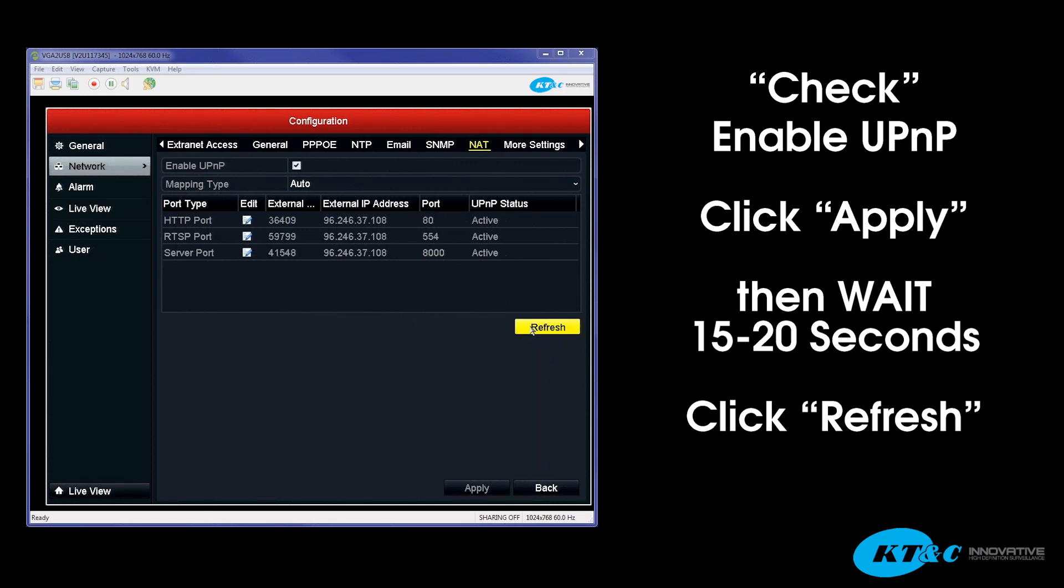So again, if you hit Refresh one more time, you'll see that the status has changed from inactive to active, meaning that my router now supports or is enabled with the UPnP or the NAT within the router.